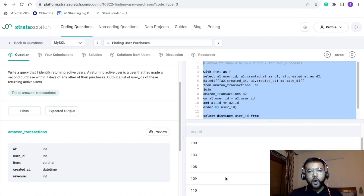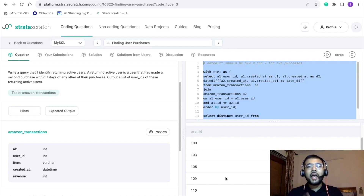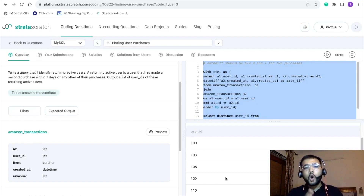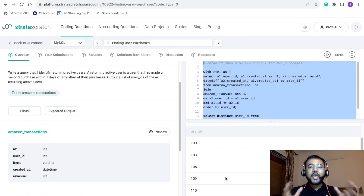We are now getting the desired output — a list of user IDs who are returning active users. All these users have made purchases within a time span of seven days. We solved this problem by implementing three major SQL concepts: first, CTE (Common Table Expressions); second, SQL date functions to find the difference between two dates; and third, joins. If you want to understand these concepts in more detail, you can refer to my master SQL series — the link is in the description below.